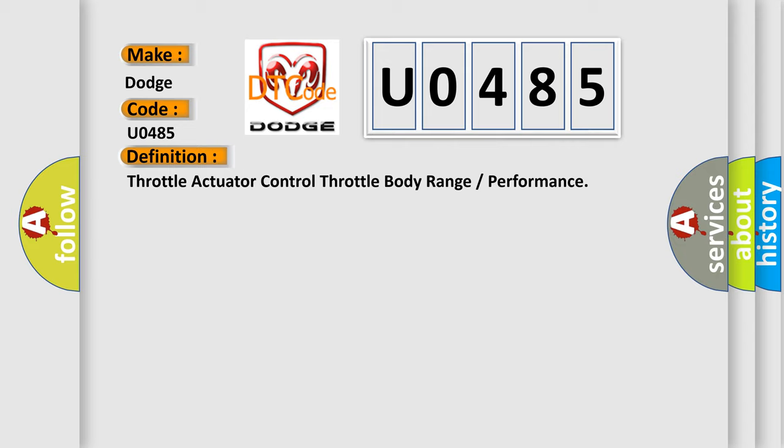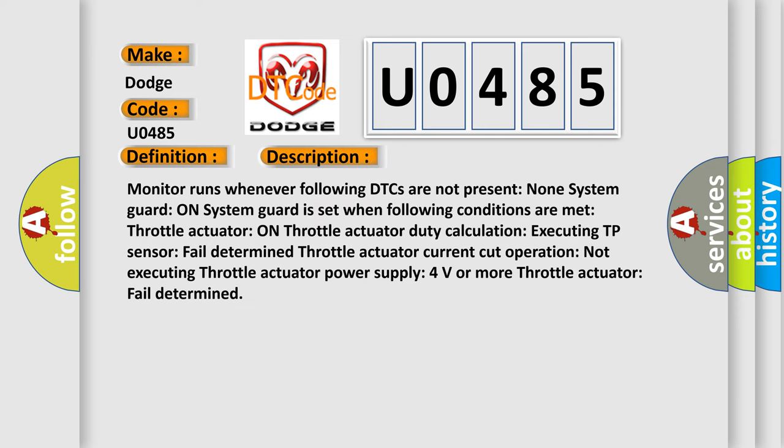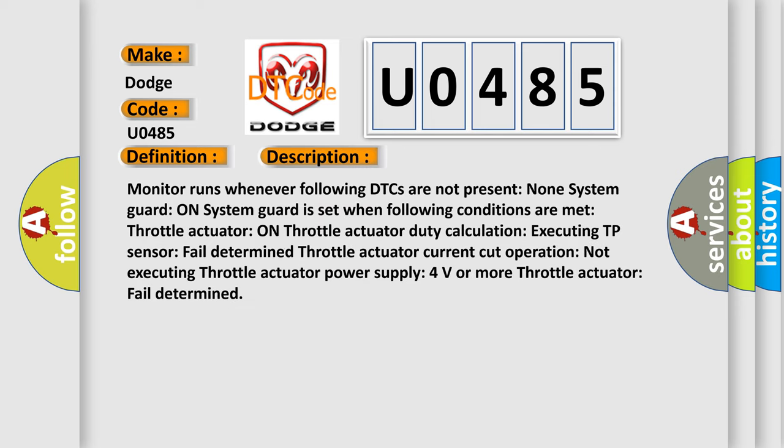And now this is a short description of this DTC code. Monitor runs whenever following DTCs are not present: None. System guard on system guard is set when following conditions are met: Throttle actuator on throttle actuator Duty calculation Executing.